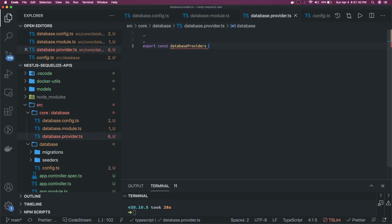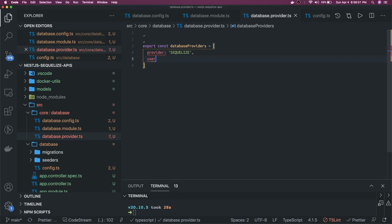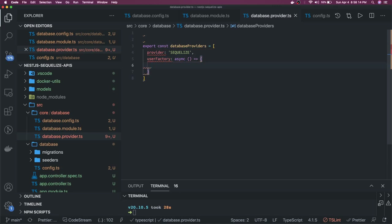We set up database providers where the provide token is 'SEQUELIZE'. This is the dynamic initialization using useFactory with async. Inside the factory function we provide all the configuration. The factory function is where we wire everything together.